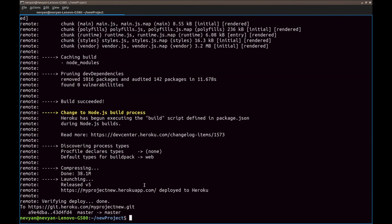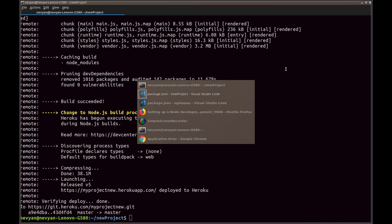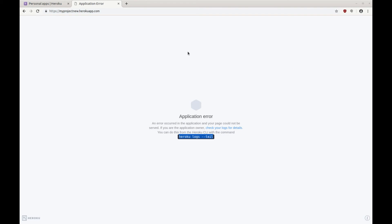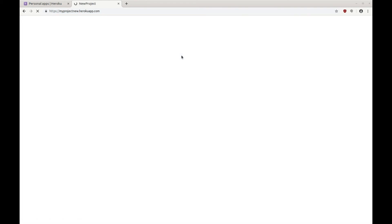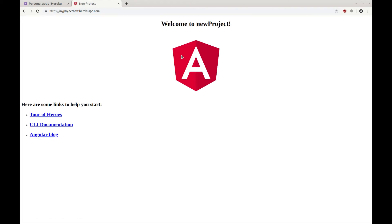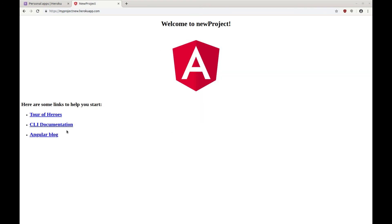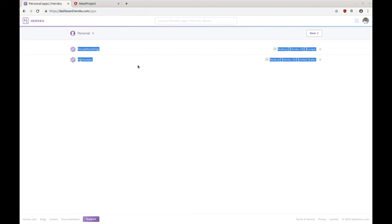Alright. So the project is being deployed to Heroku. If we see our project works. And this is Angular project which we managed to deploy to the Heroku.